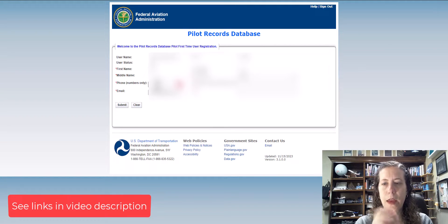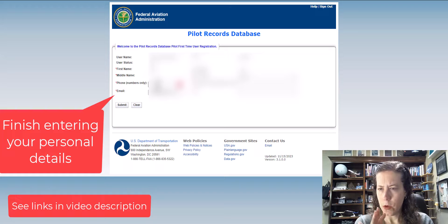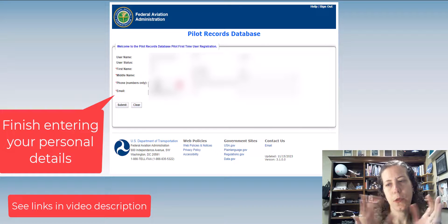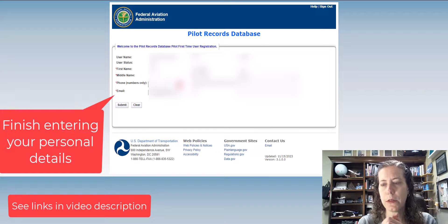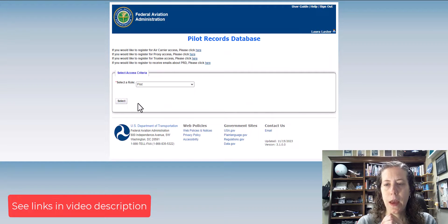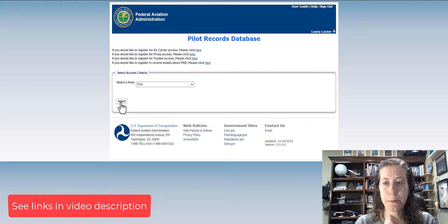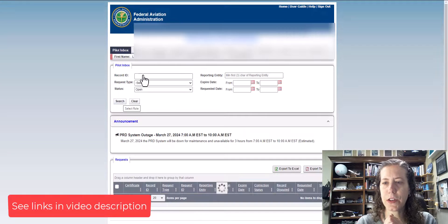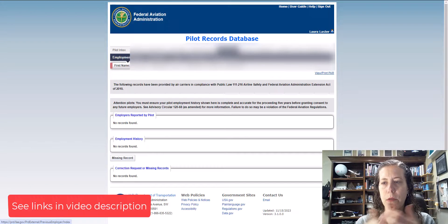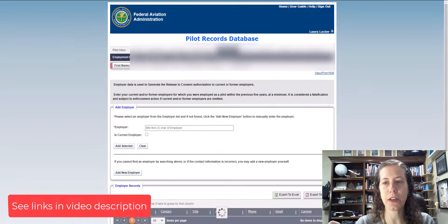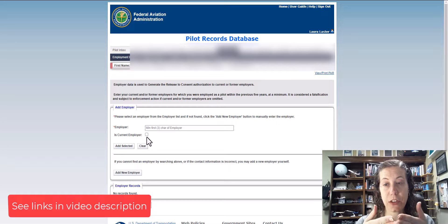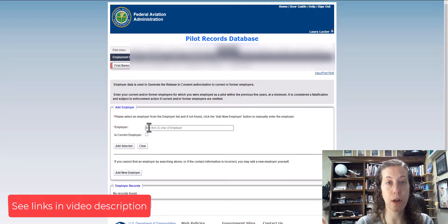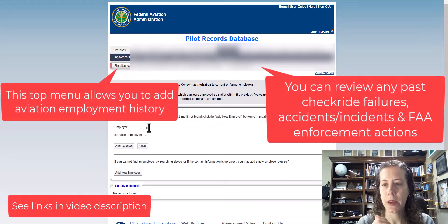Then you can complete the rest of your information and select your role as a pilot. This part is actually the easiest part. Once you do that, if it all matches their database, you are in the Pilot Records Database.